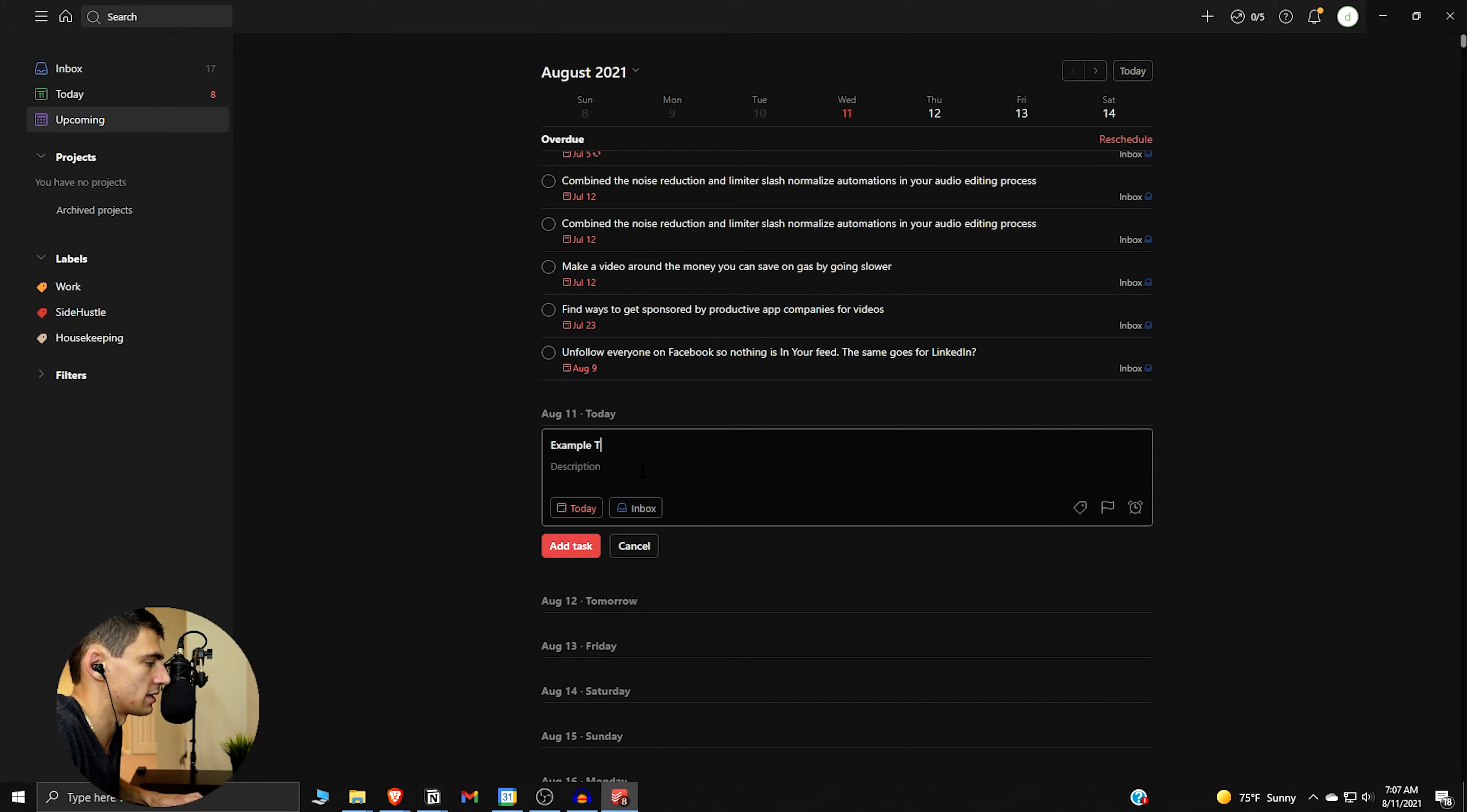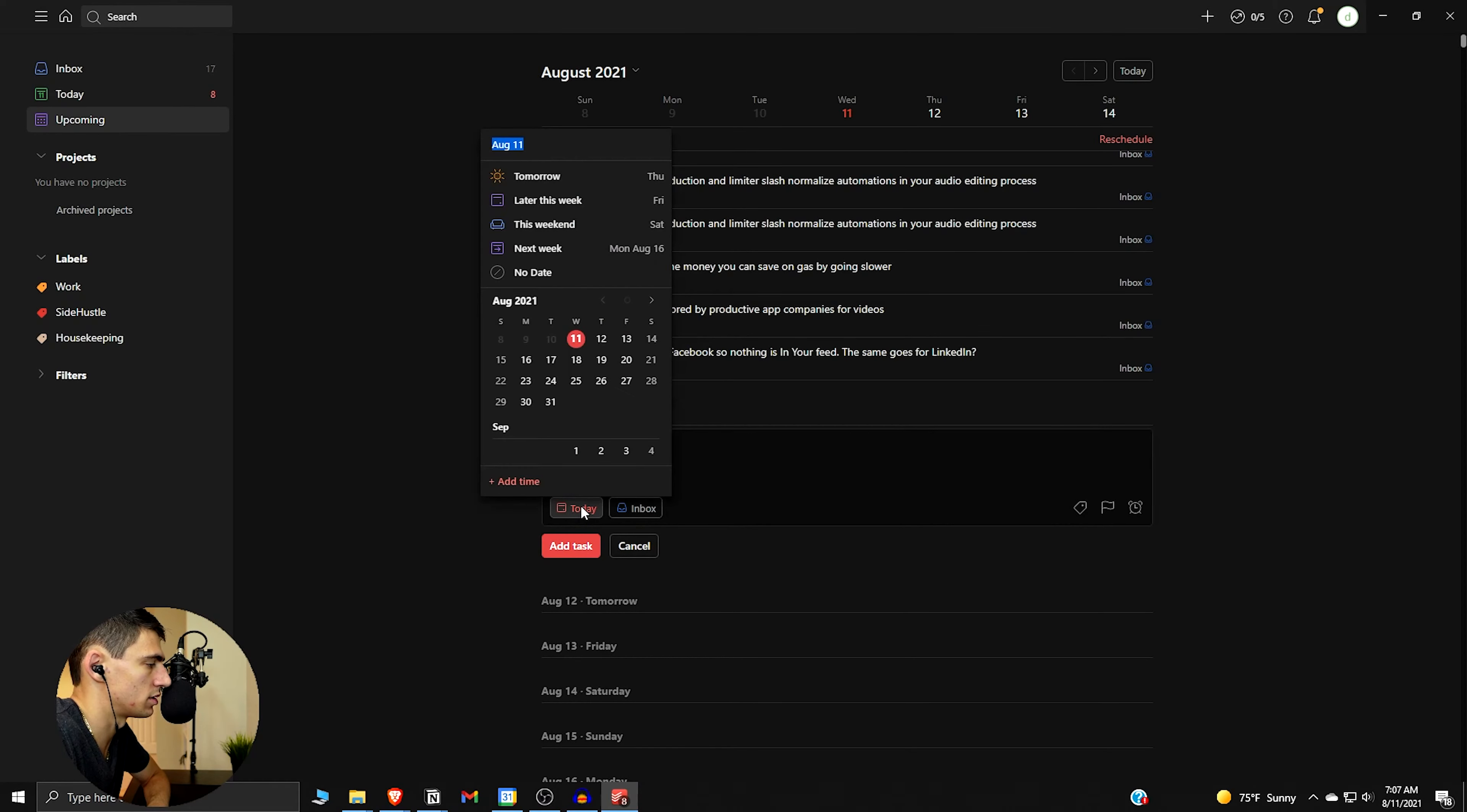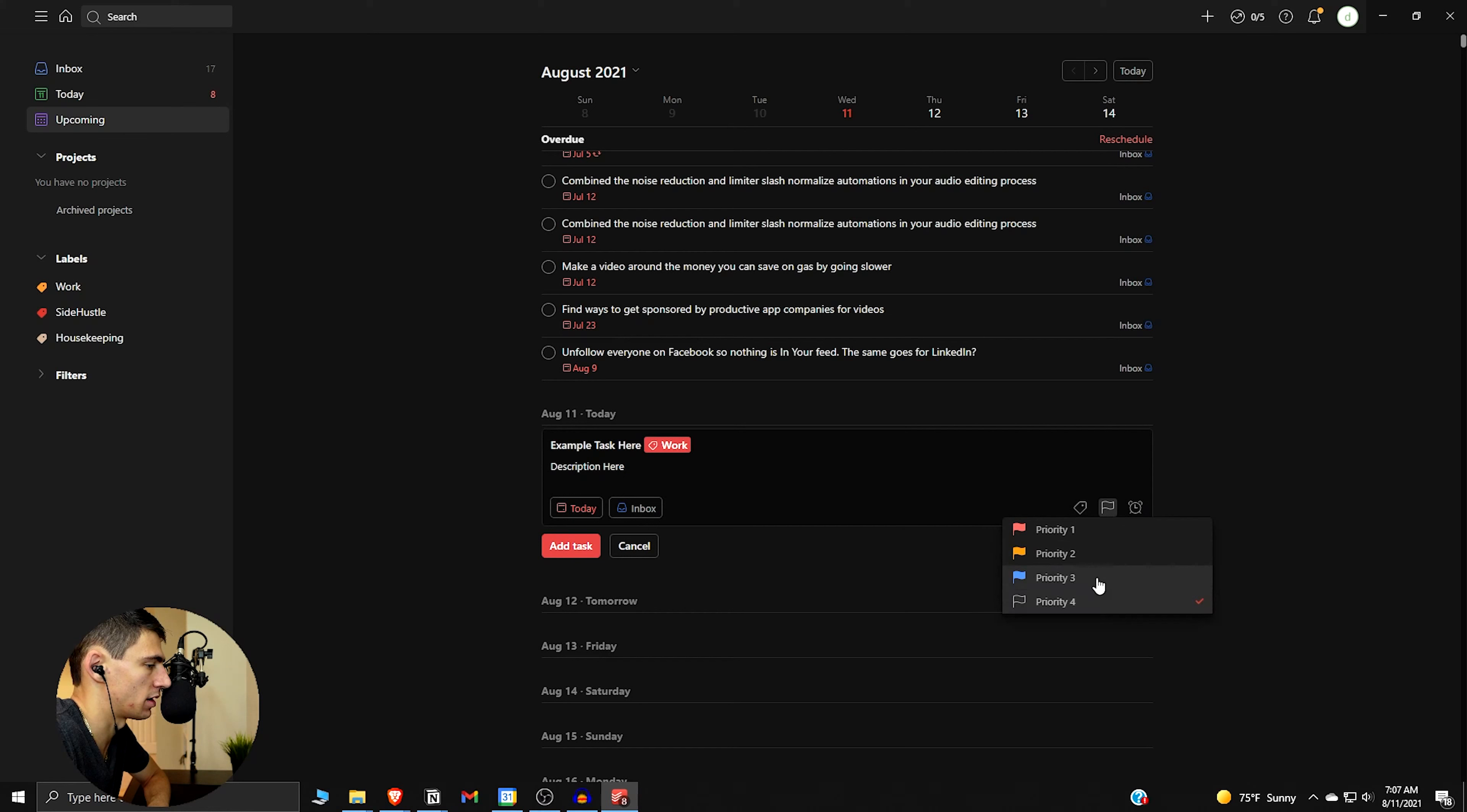So we have example task here. There's a description here. We can make it due today.